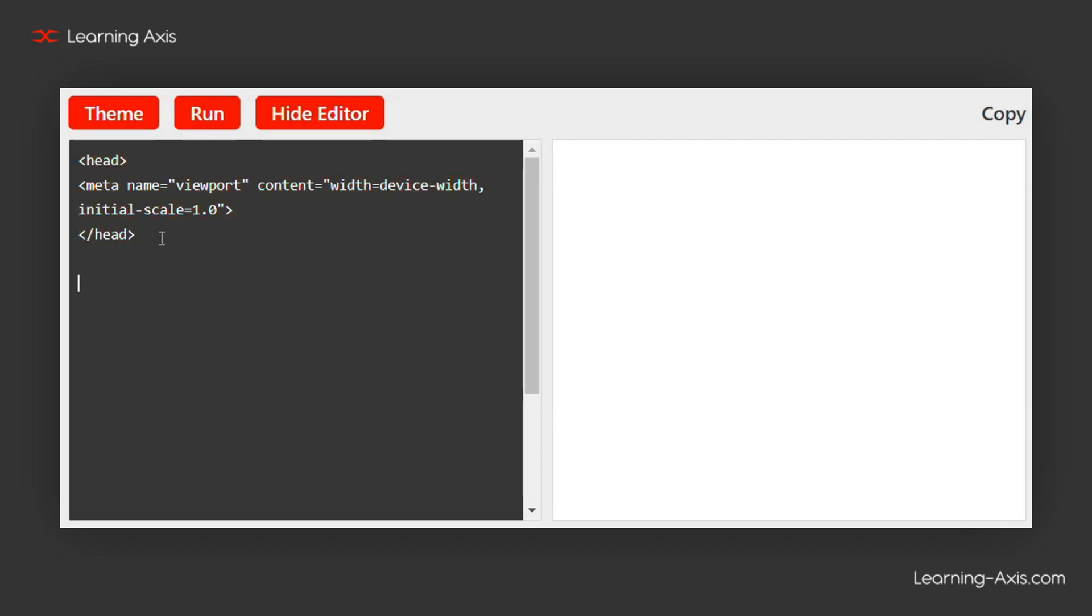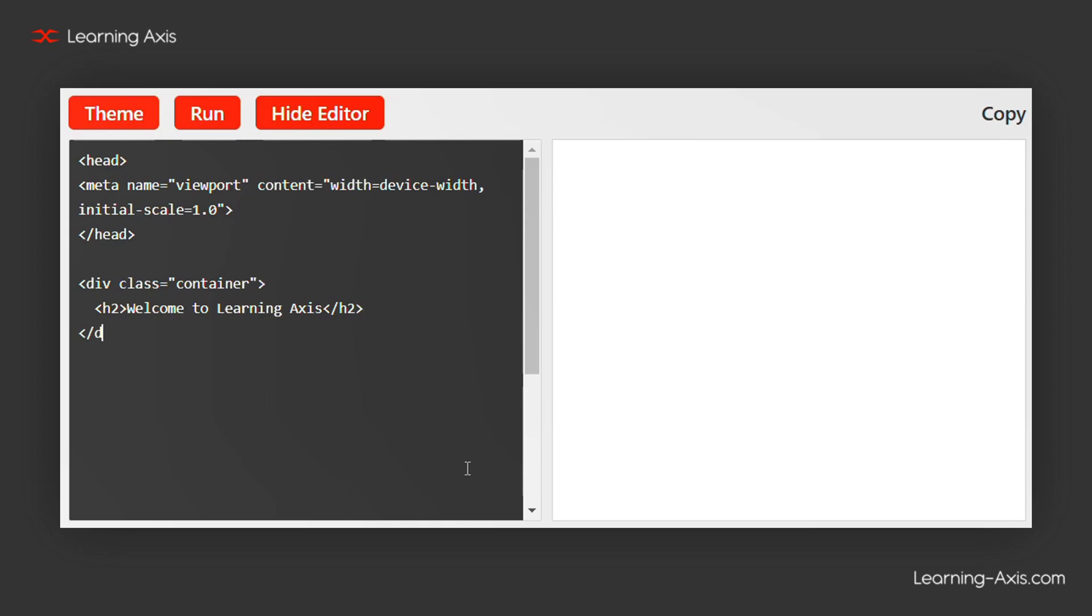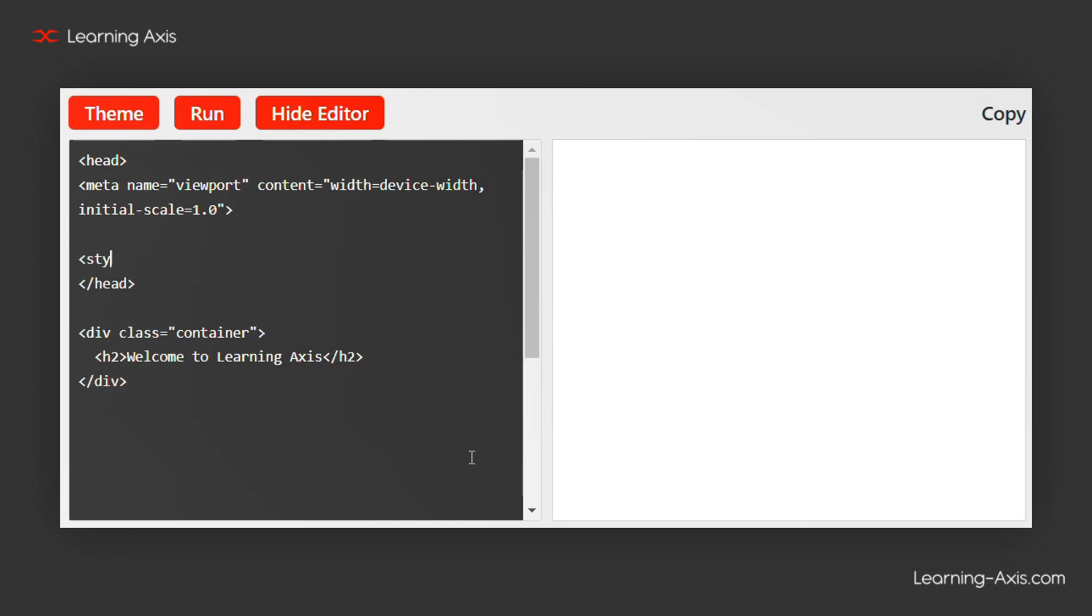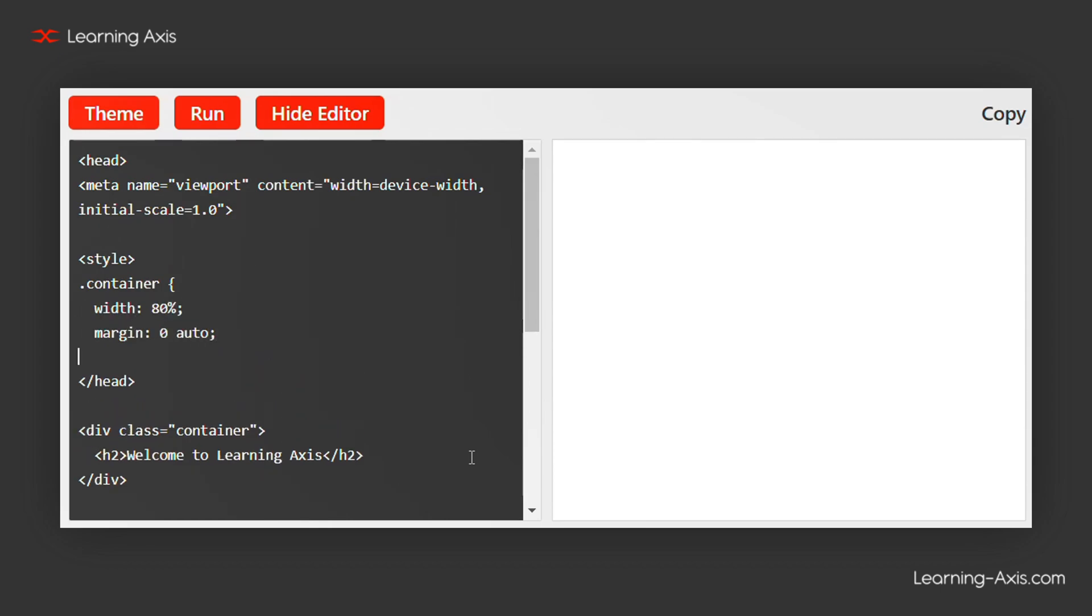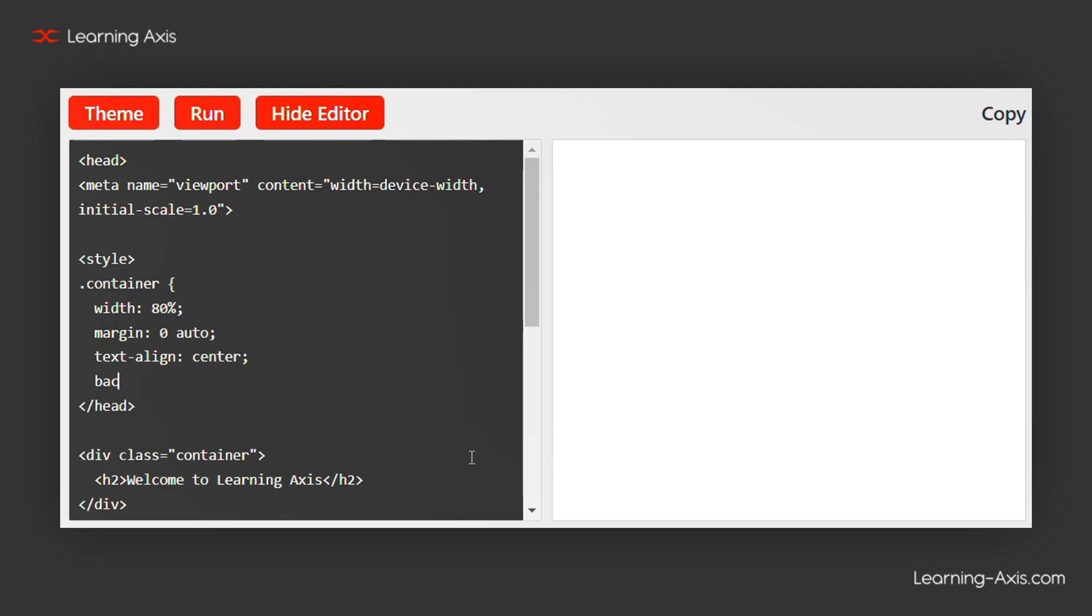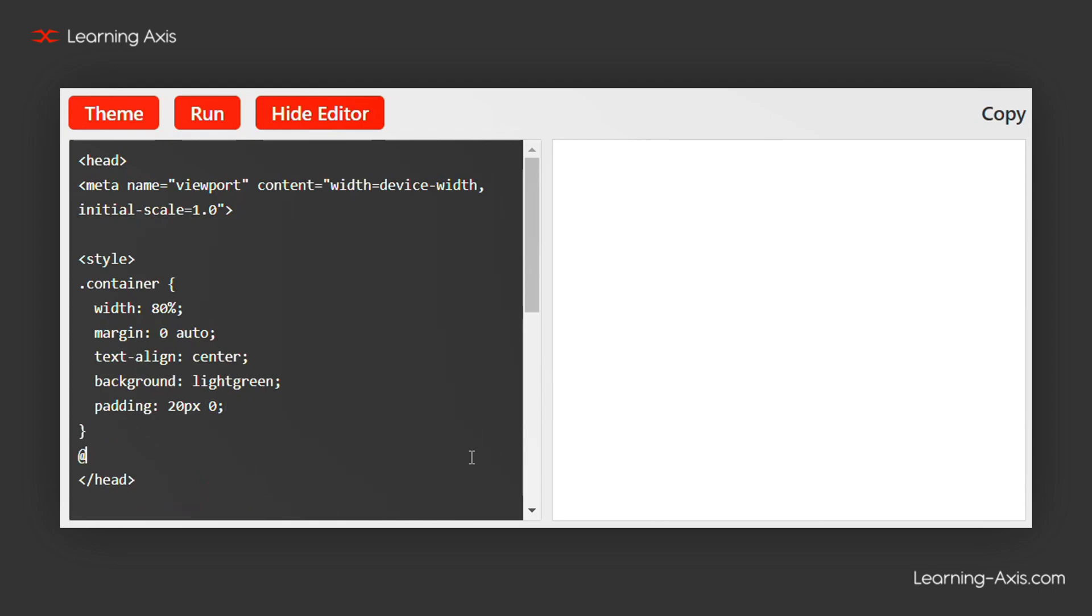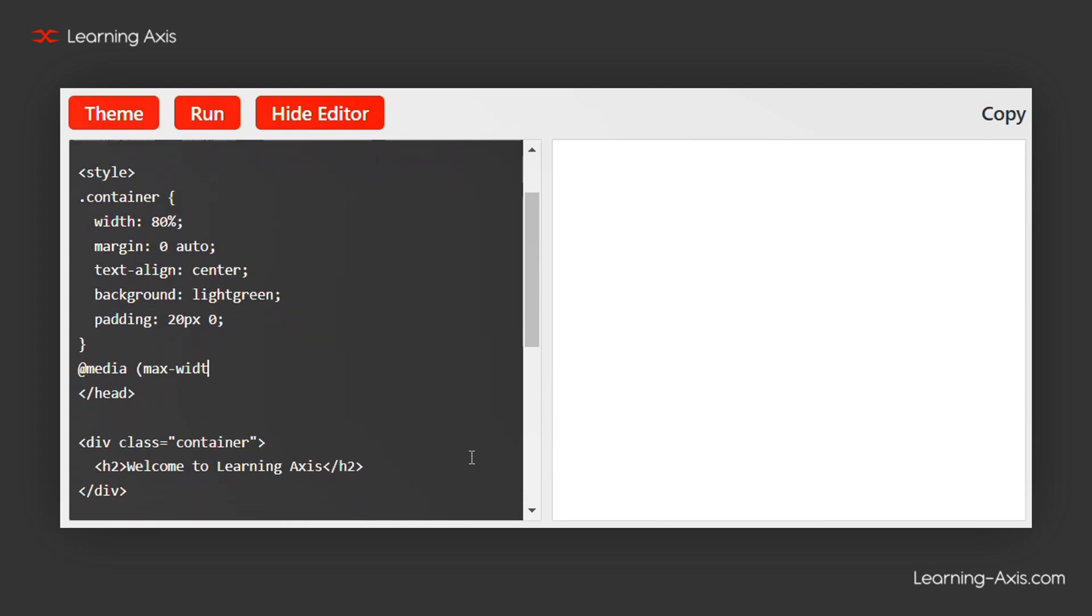Now, let's use CSS media queries to adjust the layout for different screen sizes. Let's add a viewport.